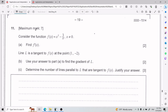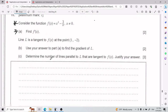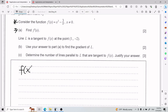For number 11 we have an excellent derivatives problem. We have to consider the function f(x) equals — with x not equal to zero because x is in the denominator, and if you divide by zero the world explodes. For part a, we need to find the derivative of f(x), which is x squared minus 3 divided by x.